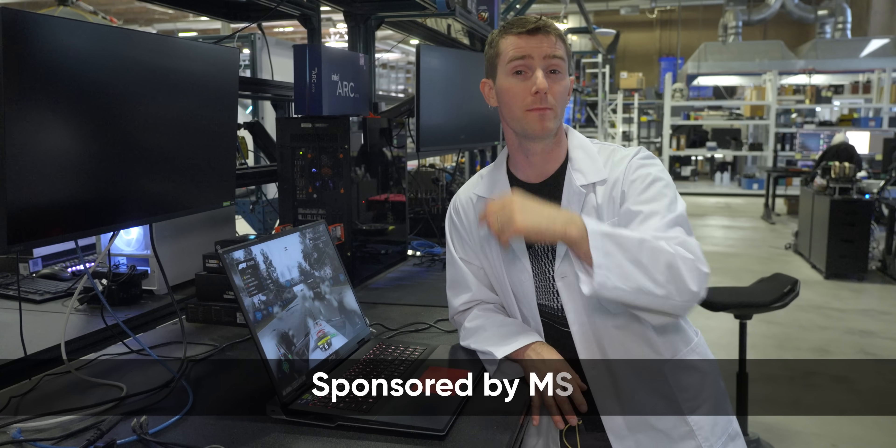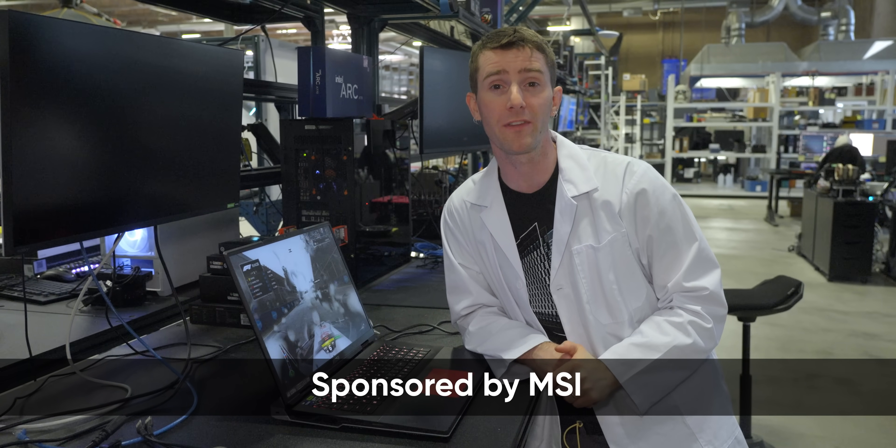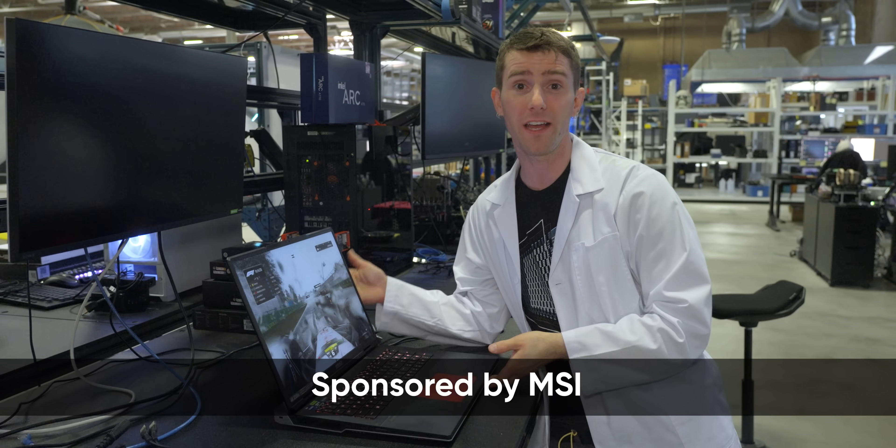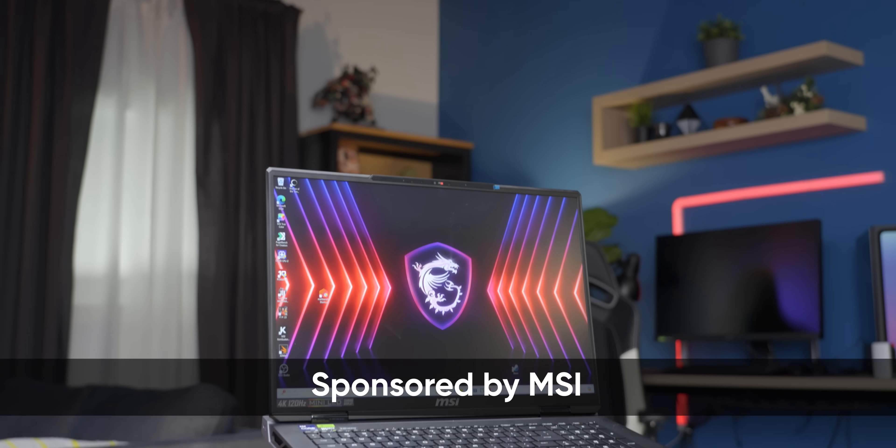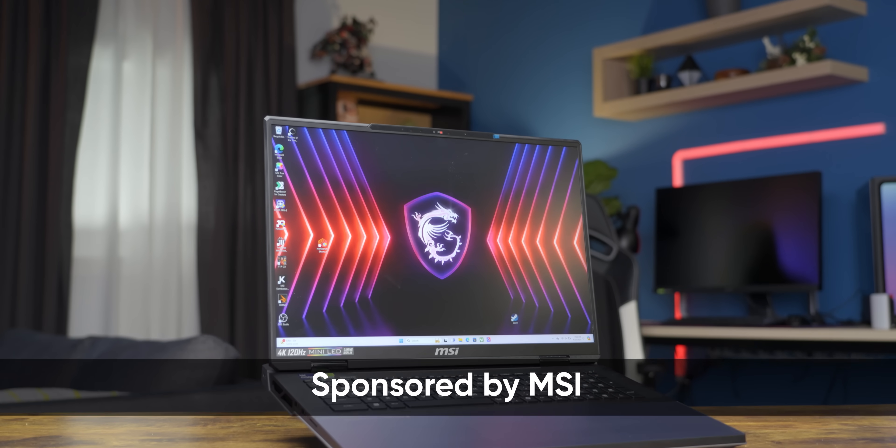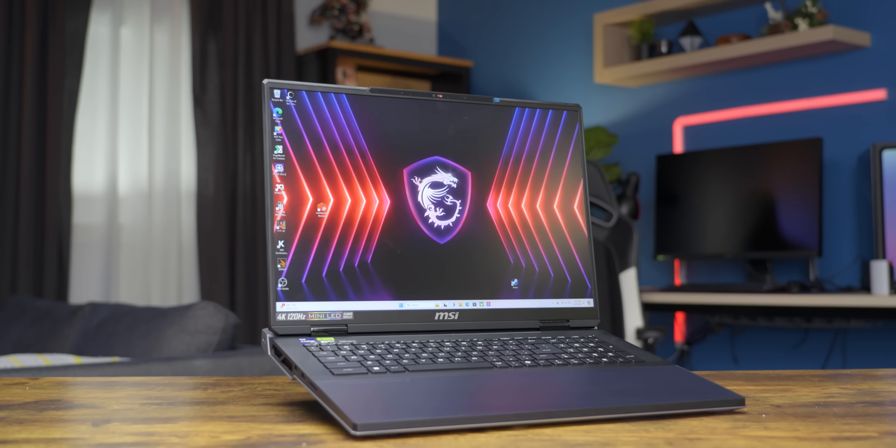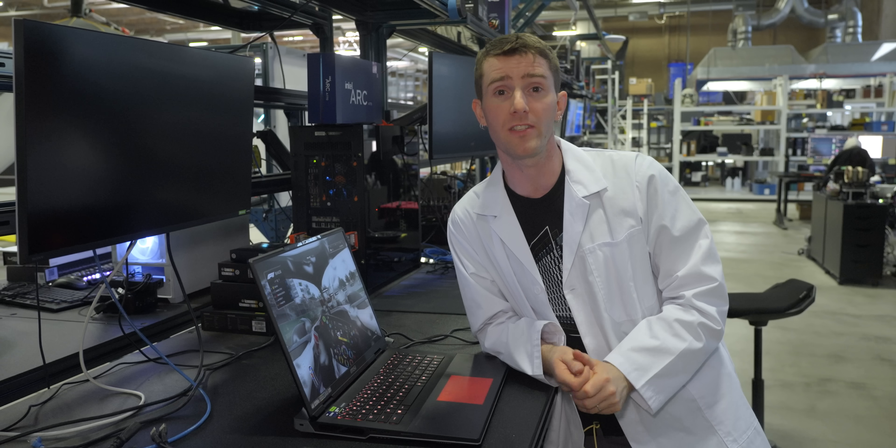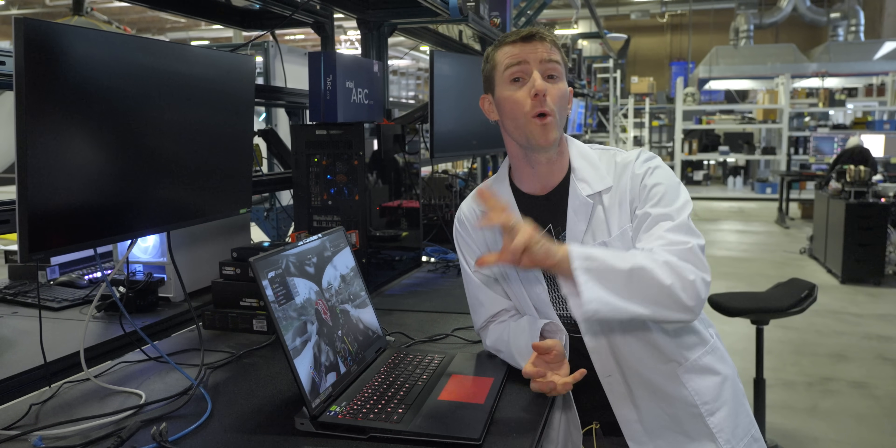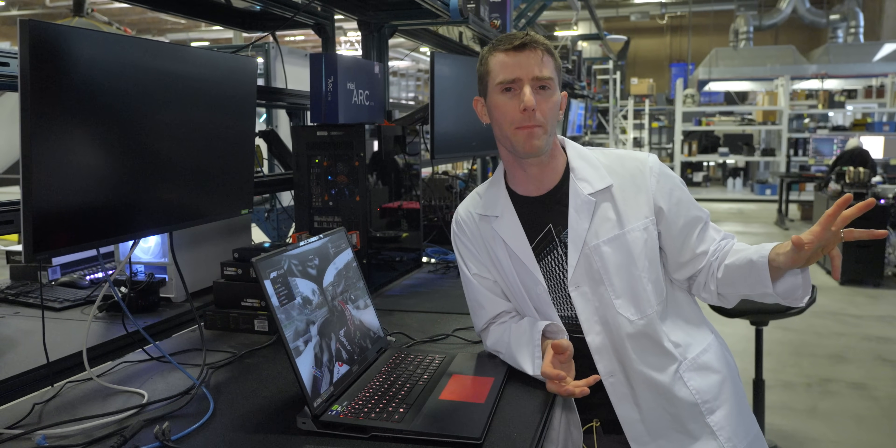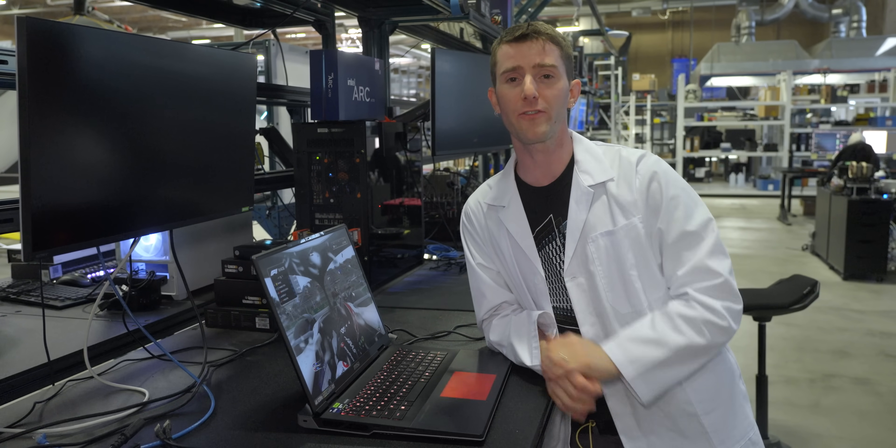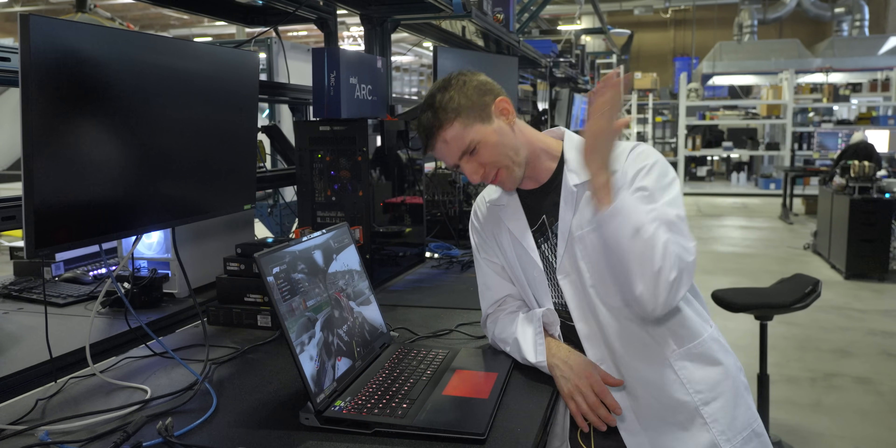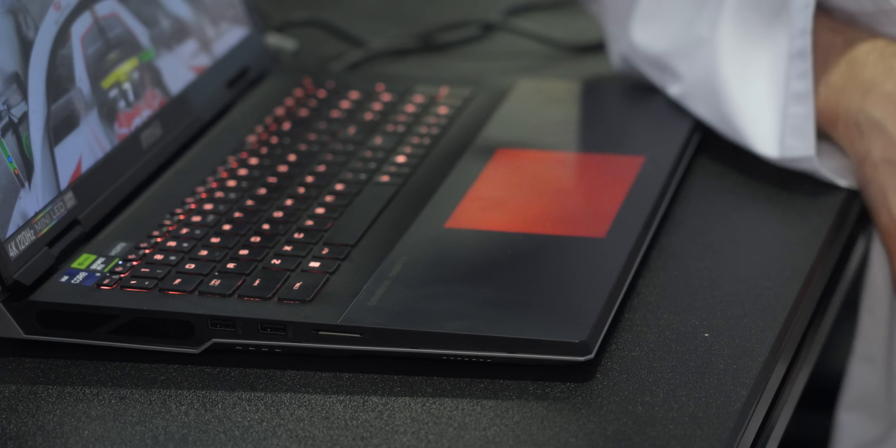So strap in with some help from our sponsor MSI, who provided some test subjects for this run-through. And by the time we're done, you're gonna know how our labs team can help you avoid the craptops and find yourself a slaptop.